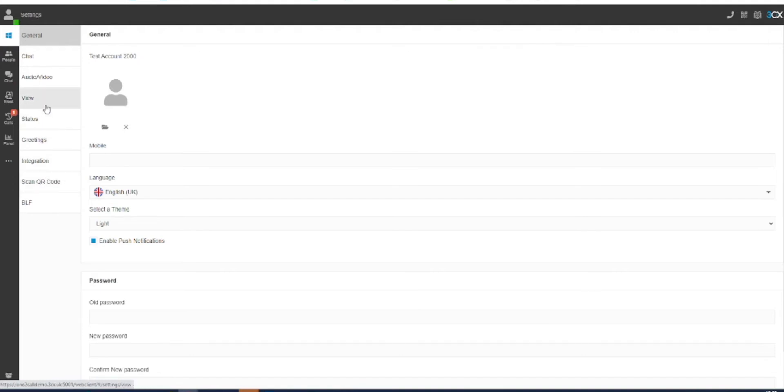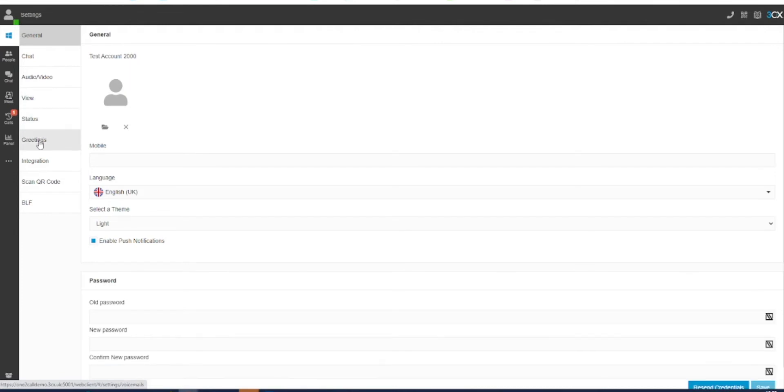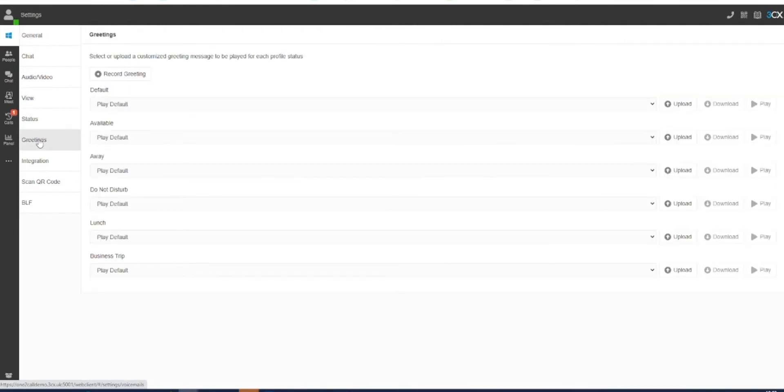chat, audio video and more. In this selection click on the greetings option. On this screen you will be presented with a list of statuses available to you.